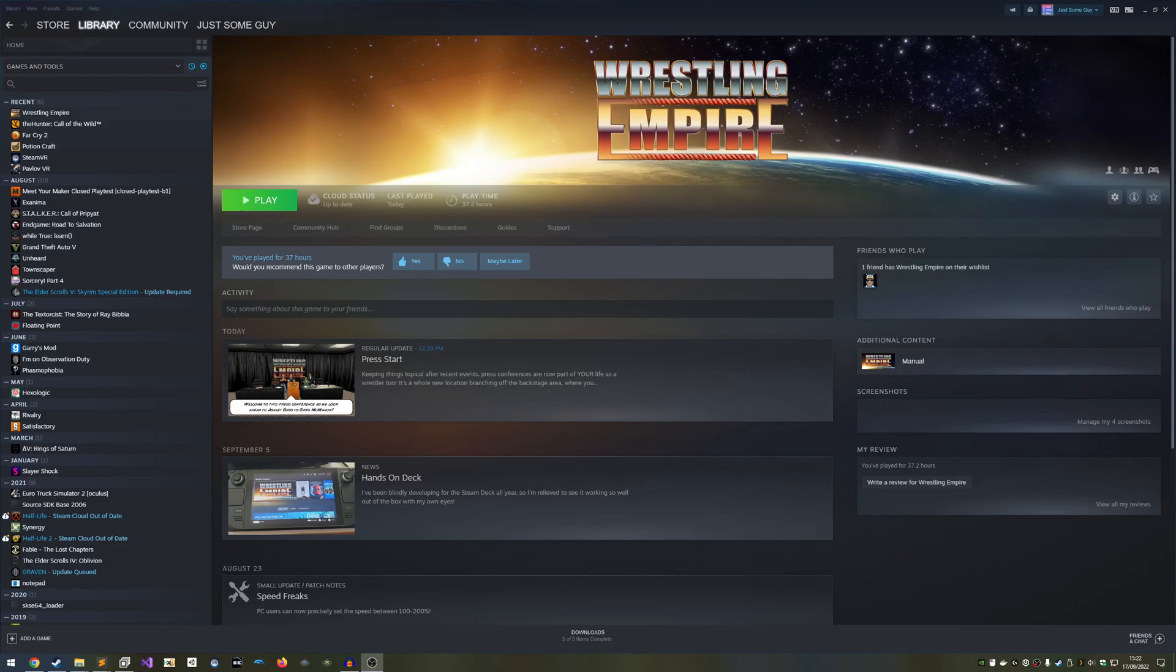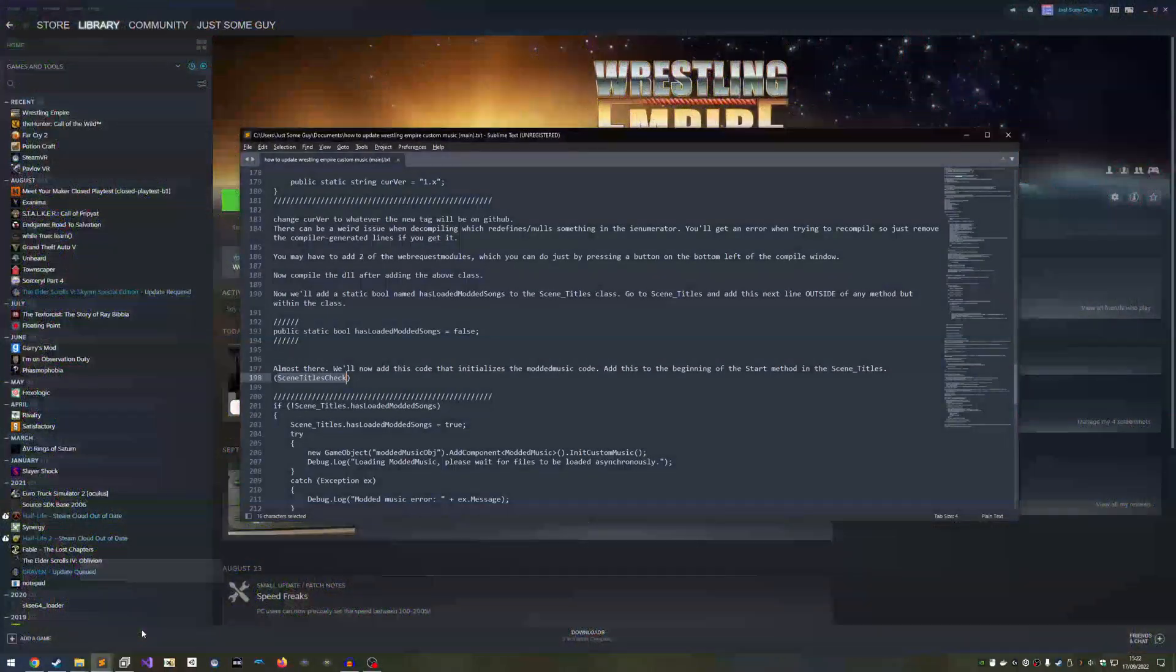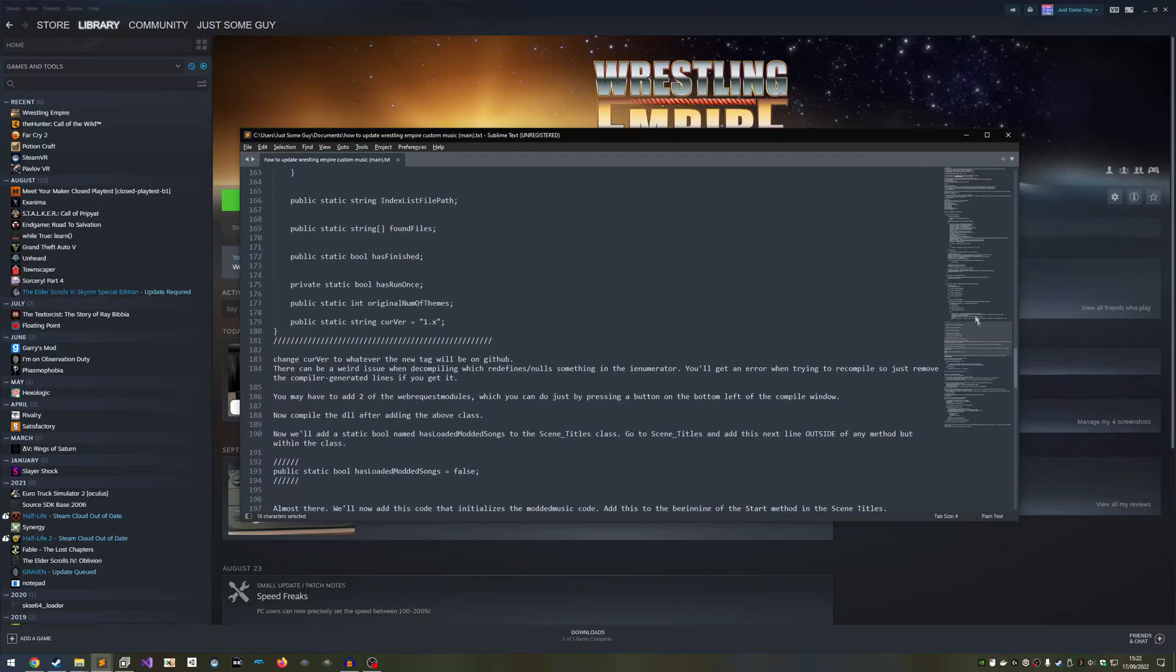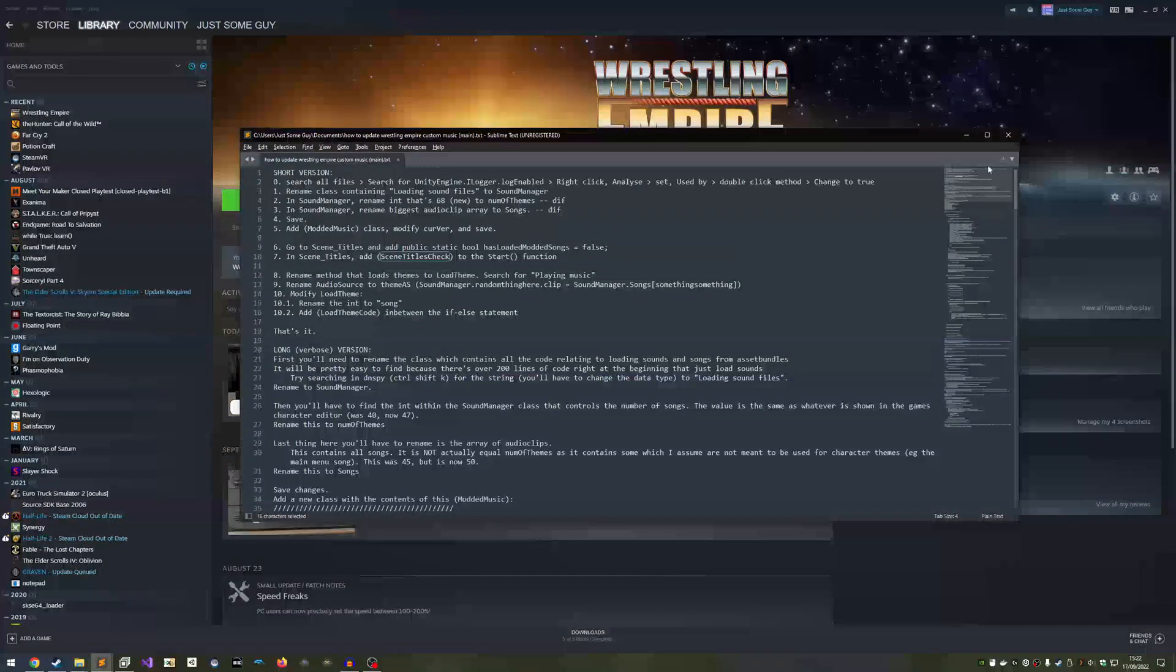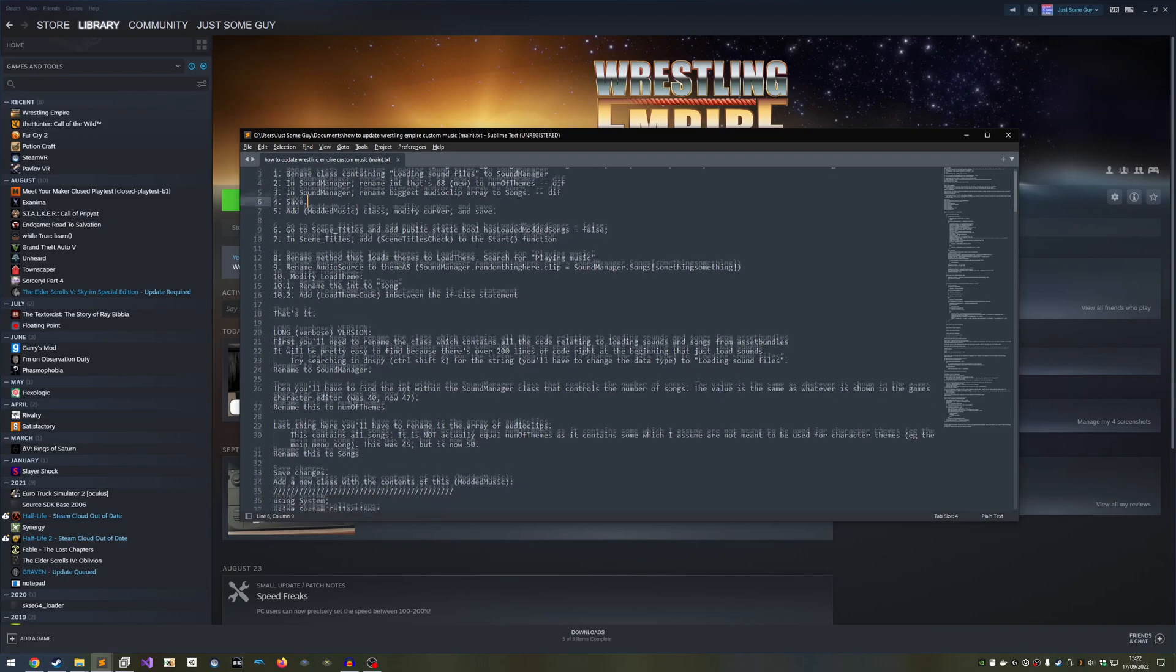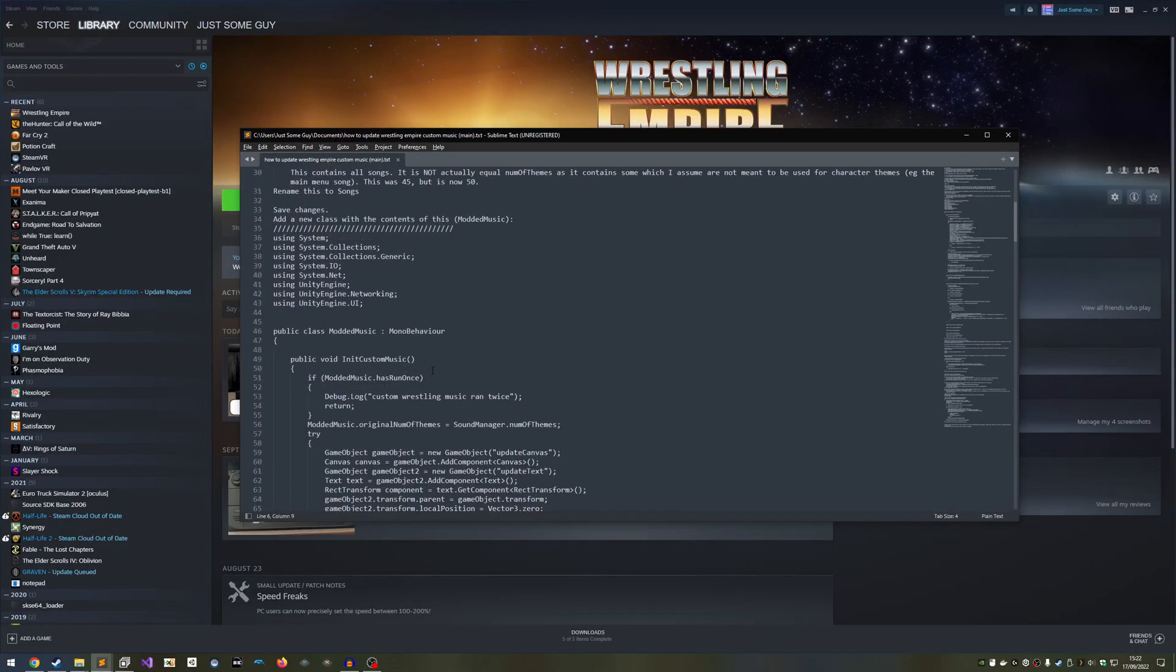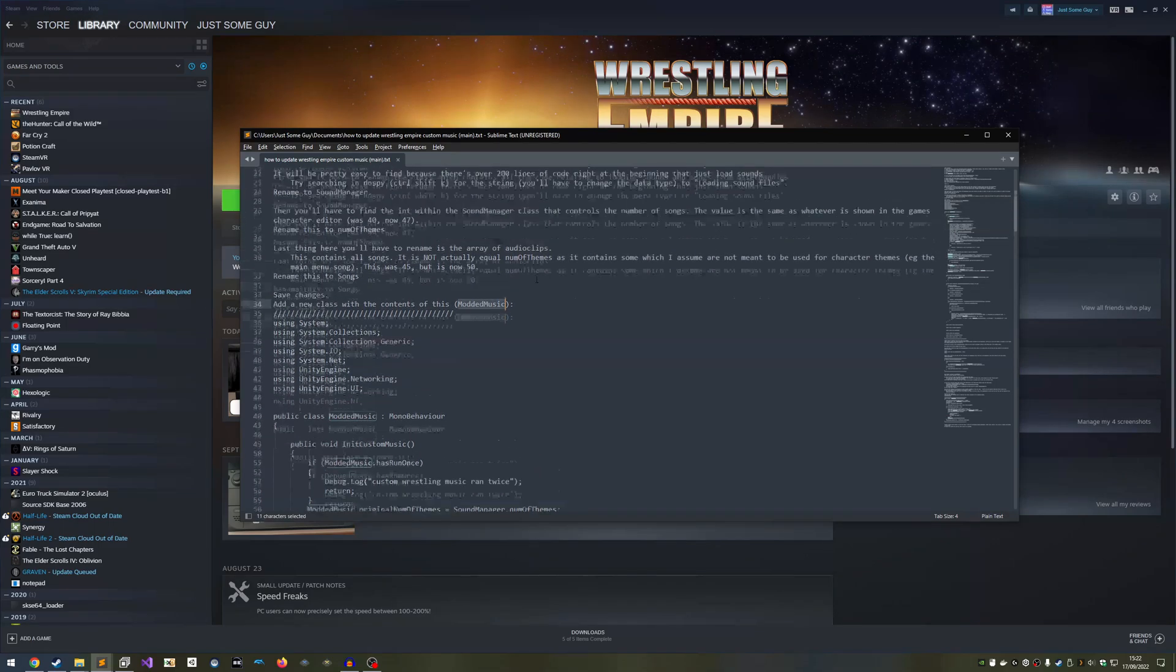In the description, I've left a link to a text document containing all of the code you need alongside written instructions on how to install it, but since you're watching this video, you don't need to read them. You only need the code. Later on, I'll mention code that I've labelled. In the document, you'll find the labels in between parentheses.